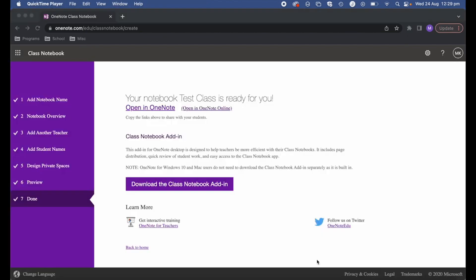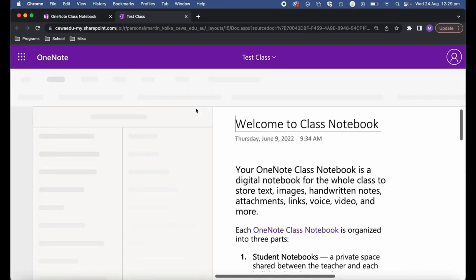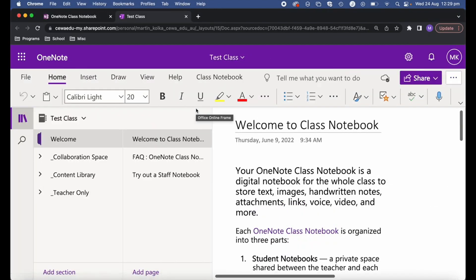It's been a couple of minutes and my class notebook has finished being created. I'll click 'Open in OneNote online' and you can see my notebook has now been created — I've got my welcome area, my collaboration space, my content library, and my teacher-only section. That is how you create a class notebook using OneNote online.